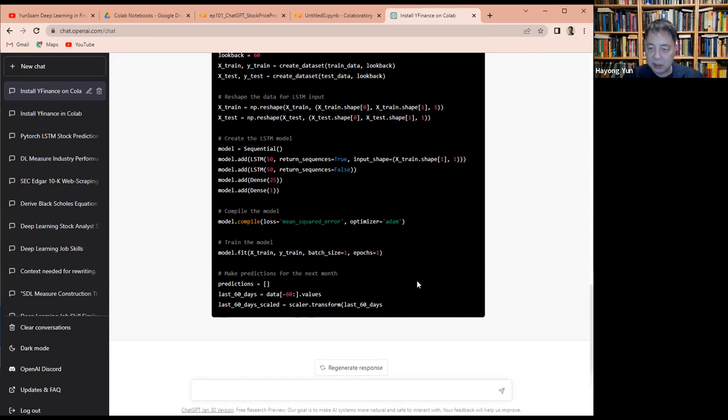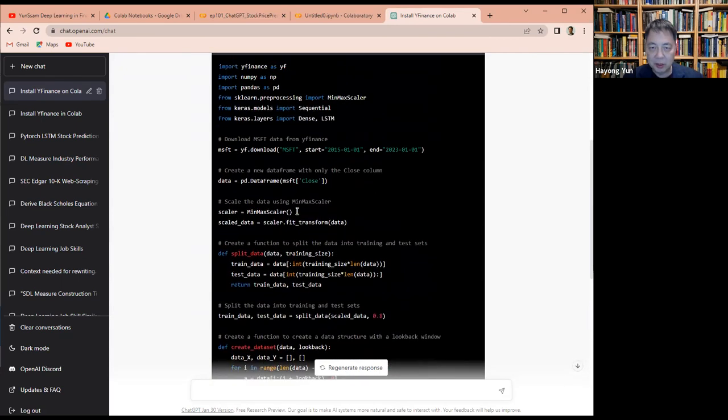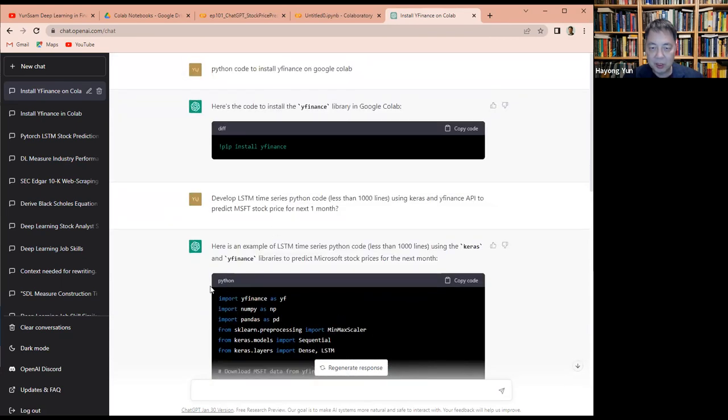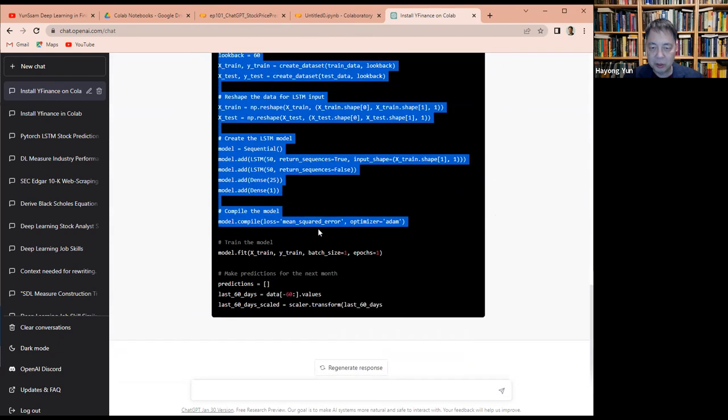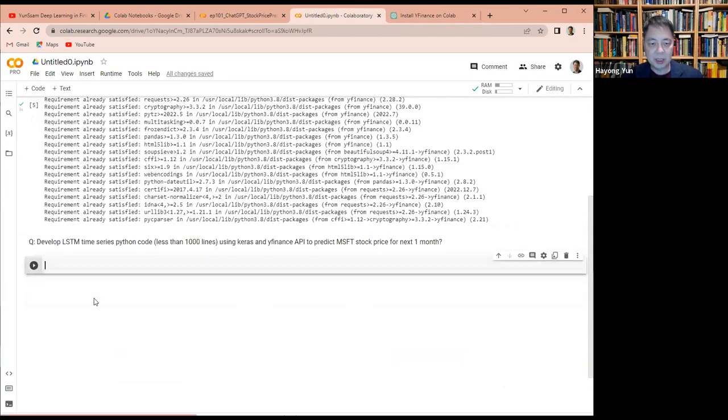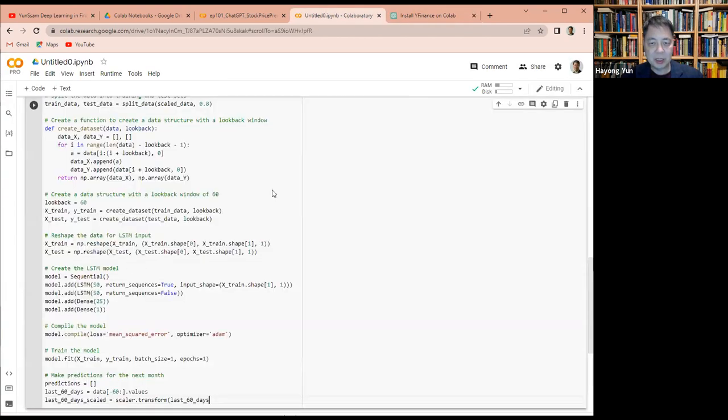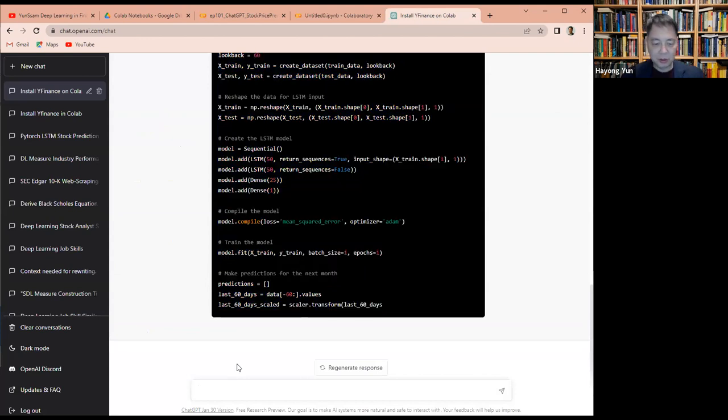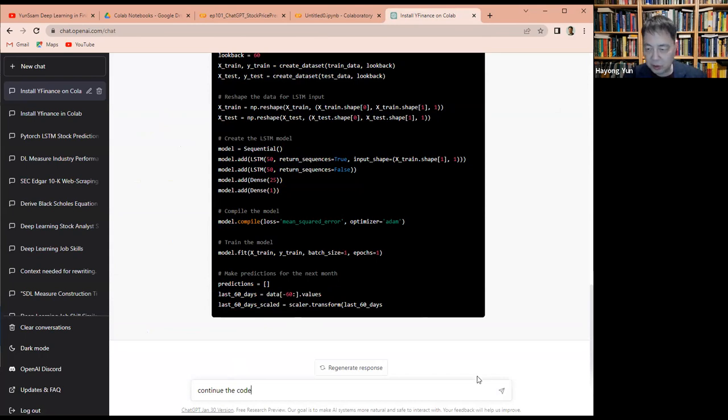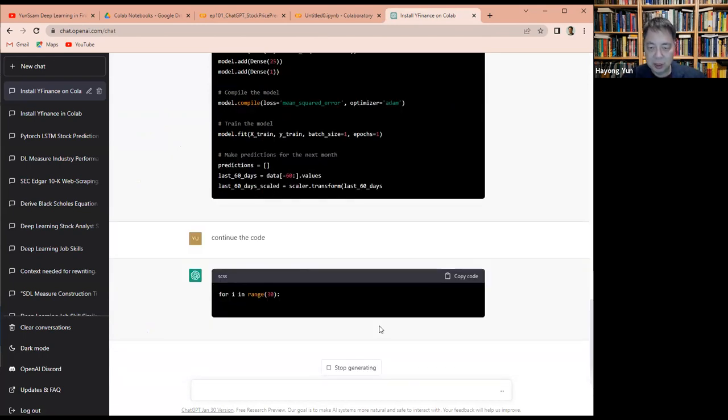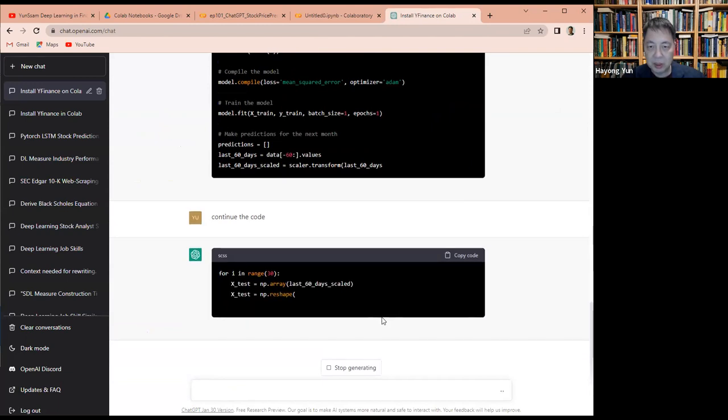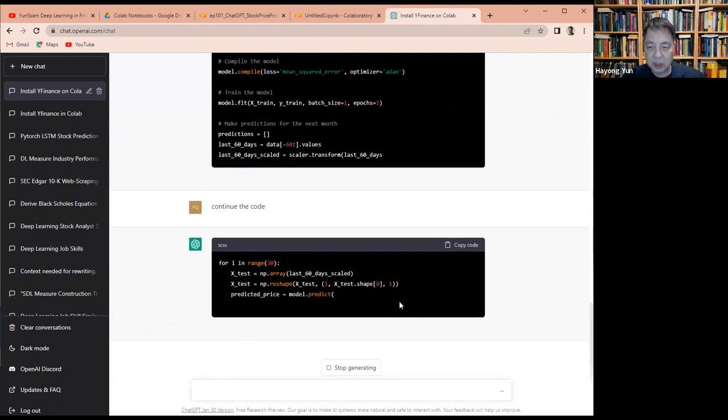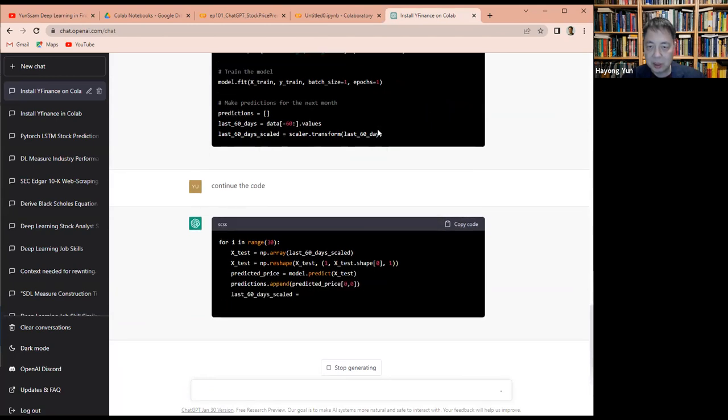I guess it stopped the code. So what I'll do is continue the code because it cut it in the middle I think. Let's continue the code. Continue the code. Okay. I think it chopped off here.